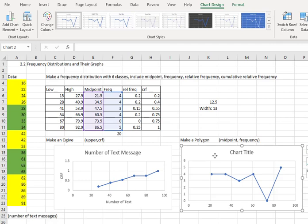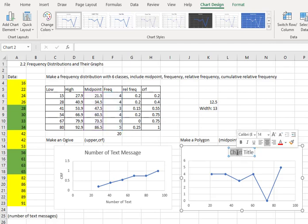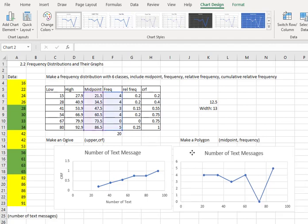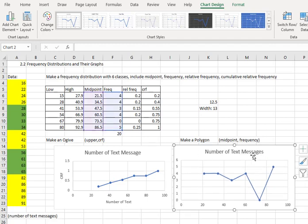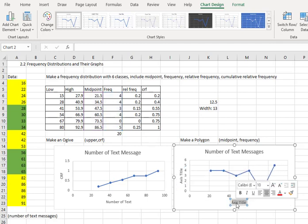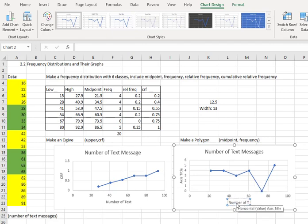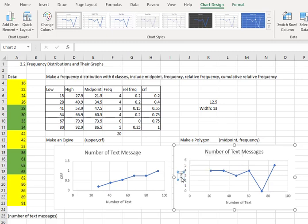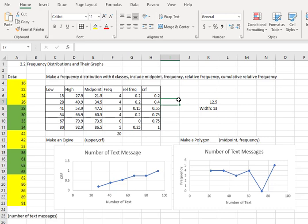Then I just need to add the same elements to the chart. Starting with the chart title. Number of text messages. Click the plus to add the axis titles. It's off the screen, but it's the same checkbox for axis titles. The x-axis is the number of text. And the y-axis this time is the frequency. And now I've made a polygon.